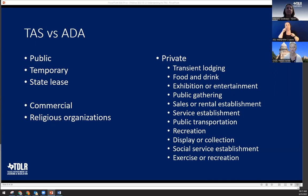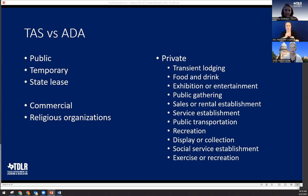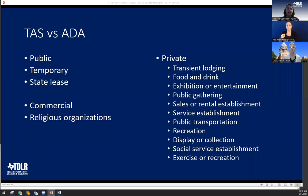The only part of an apartment complex TDLR would look at if federal money is involved would be the public accommodation portion — such as the leasing space. Whether TAS applies to apartments depends on the scope of work. We always look at what construction was done and what's being provided. Regarding religious facilities: a gymnasium used by the general public would not be counted as a religious ritual area — it would have to comply with TAS. The exemption applies only to areas of strictly religious rituals.